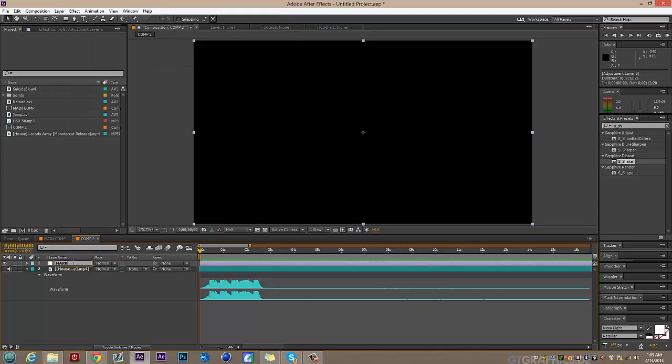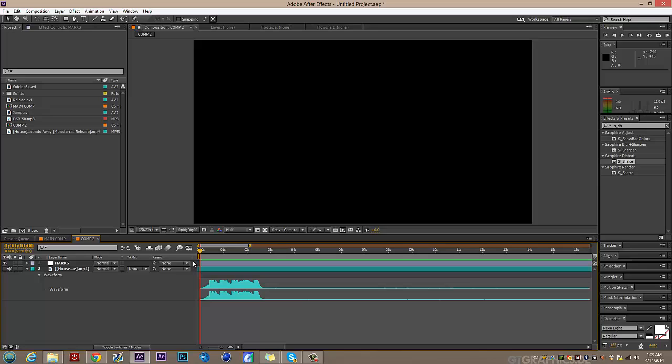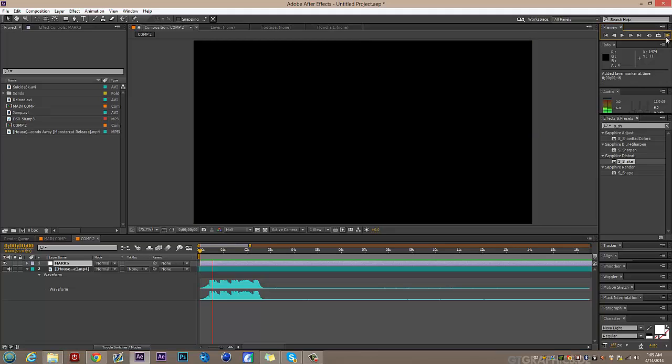To mark the beats, you use the pound key or star — it's above the nine on the number keypad, by the number lock and plus keys. You press that every time the beat hits while you RAM preview. Make sure this layer is selected, then let's just do it real quick.